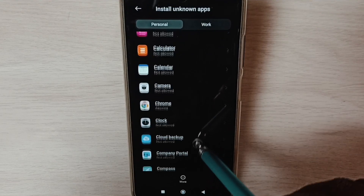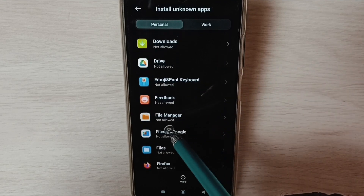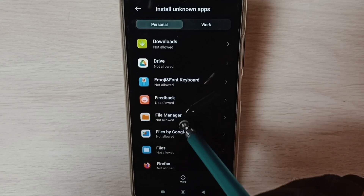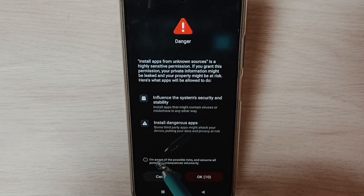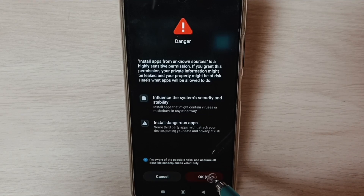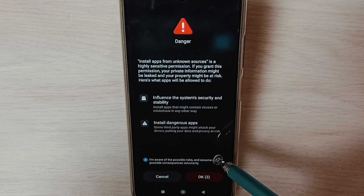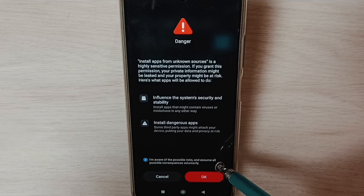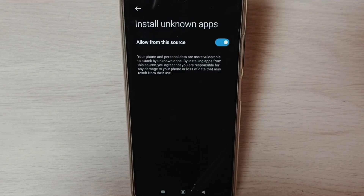Go back and similarly set permission for the File Manager app. Tap on the File Manager app, enable it, select the checkbox, and tap OK. This allows the File Manager app to install Android APK files downloaded to the phone, or copied from a pen drive or hard disk.